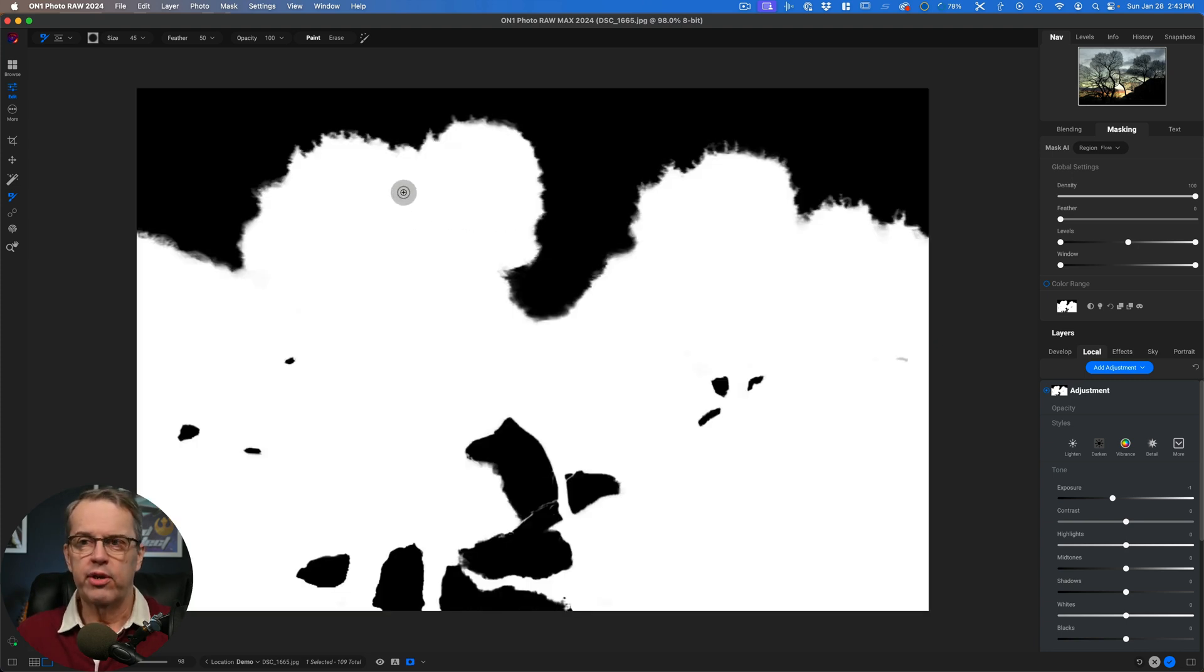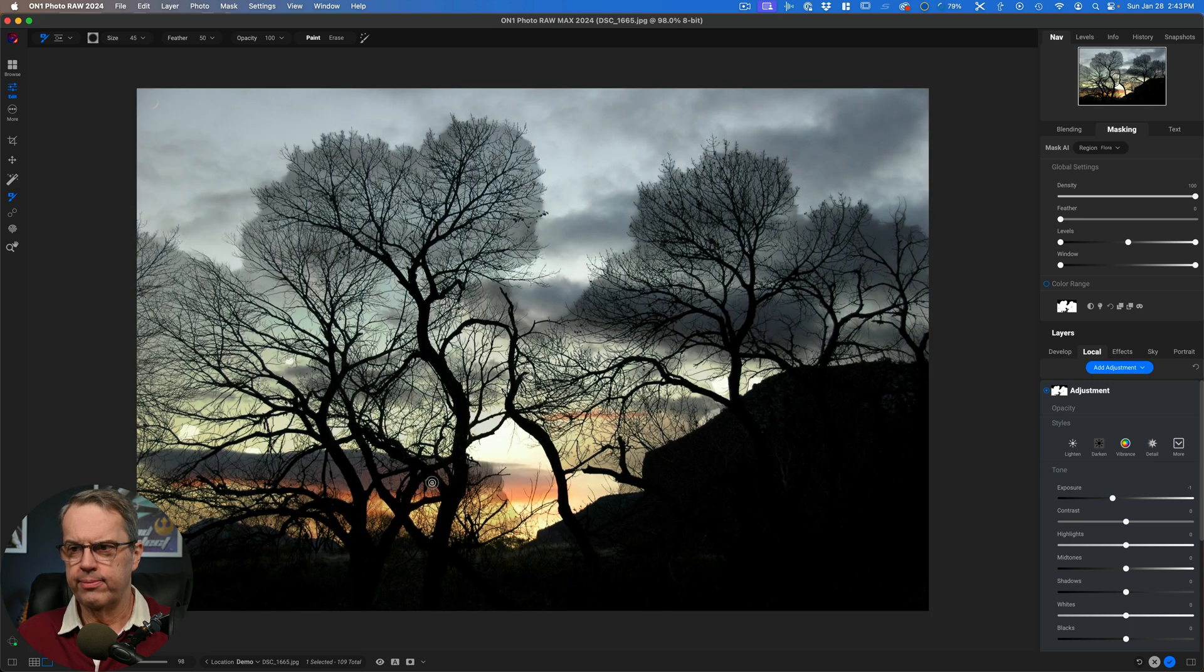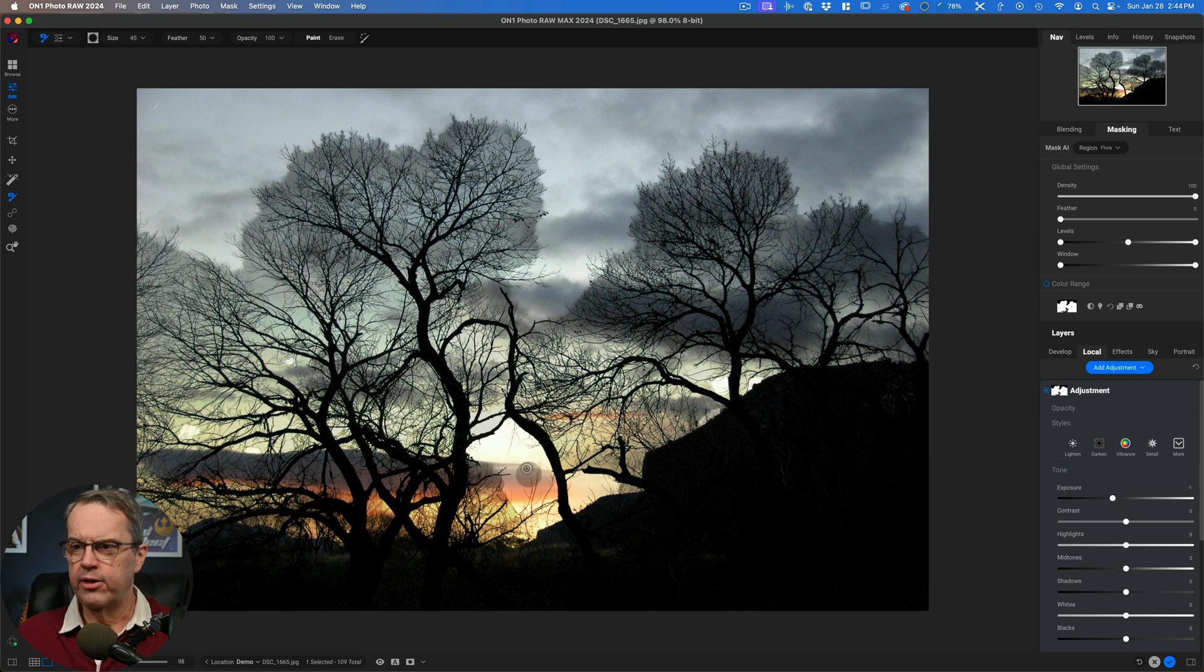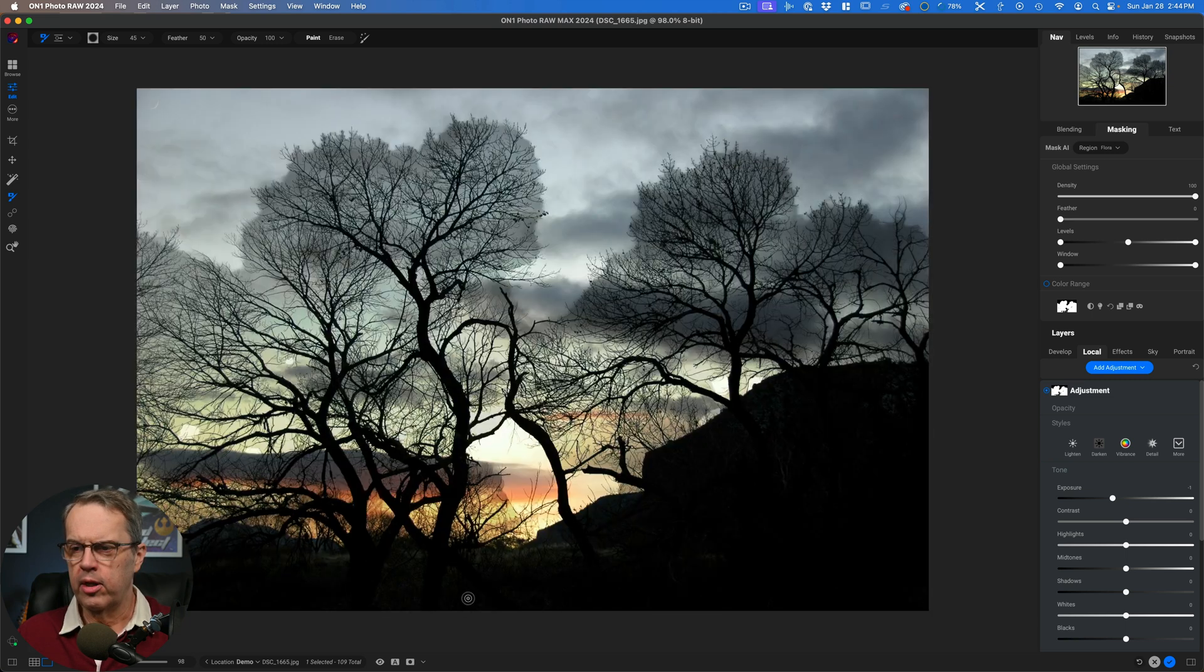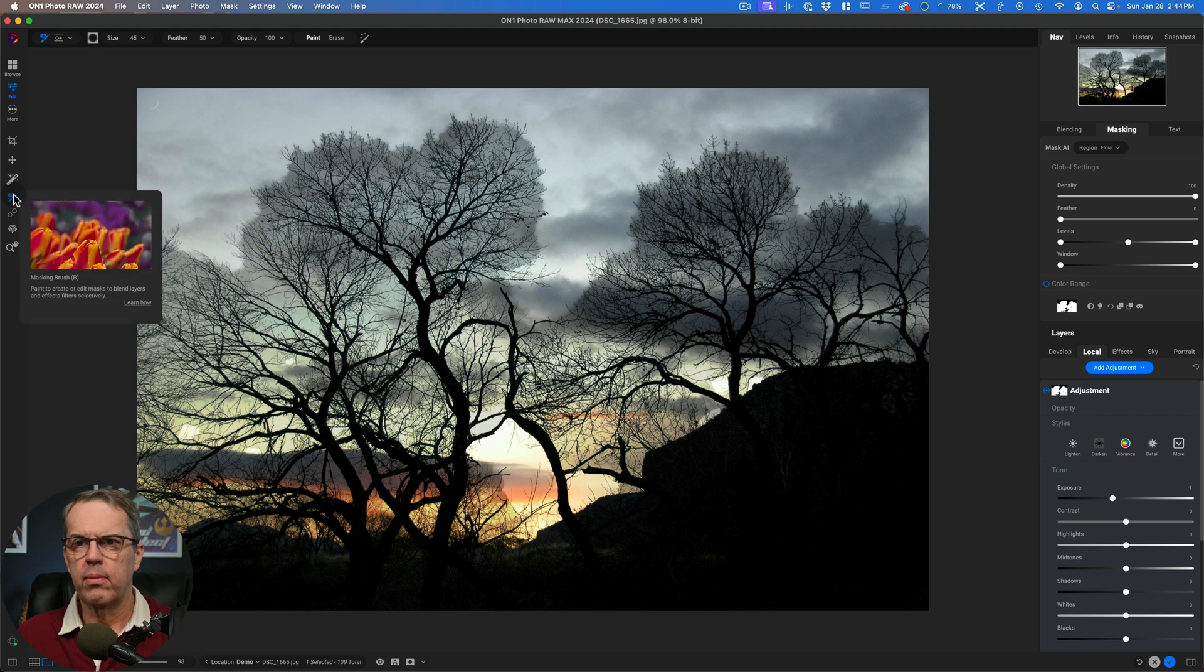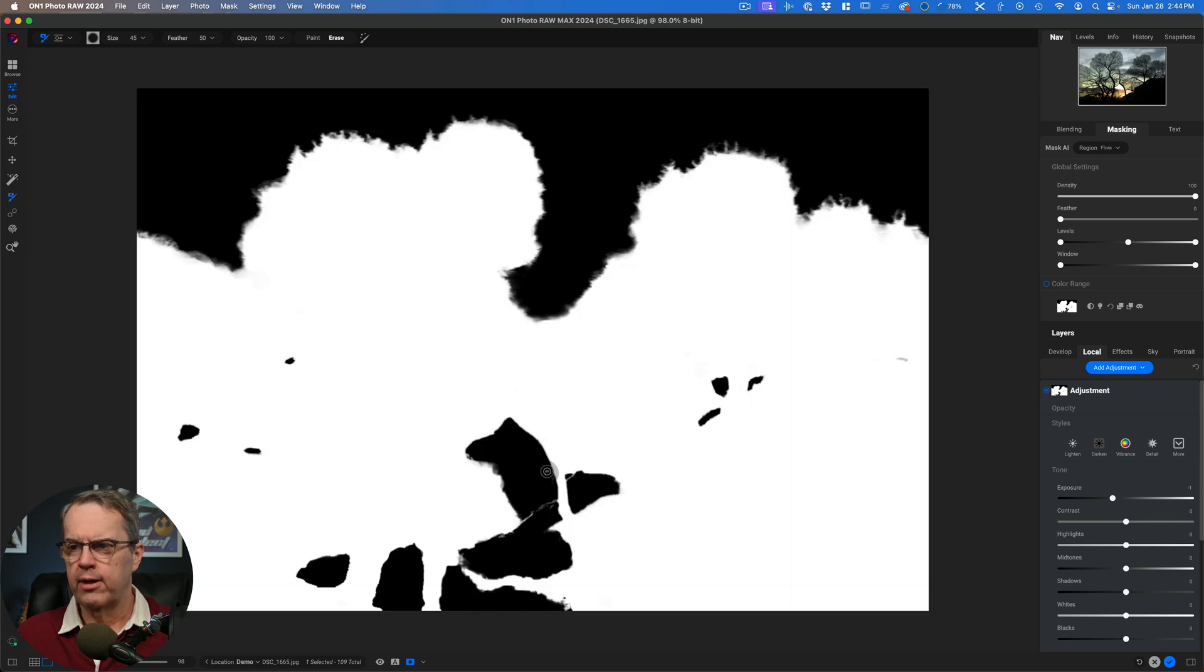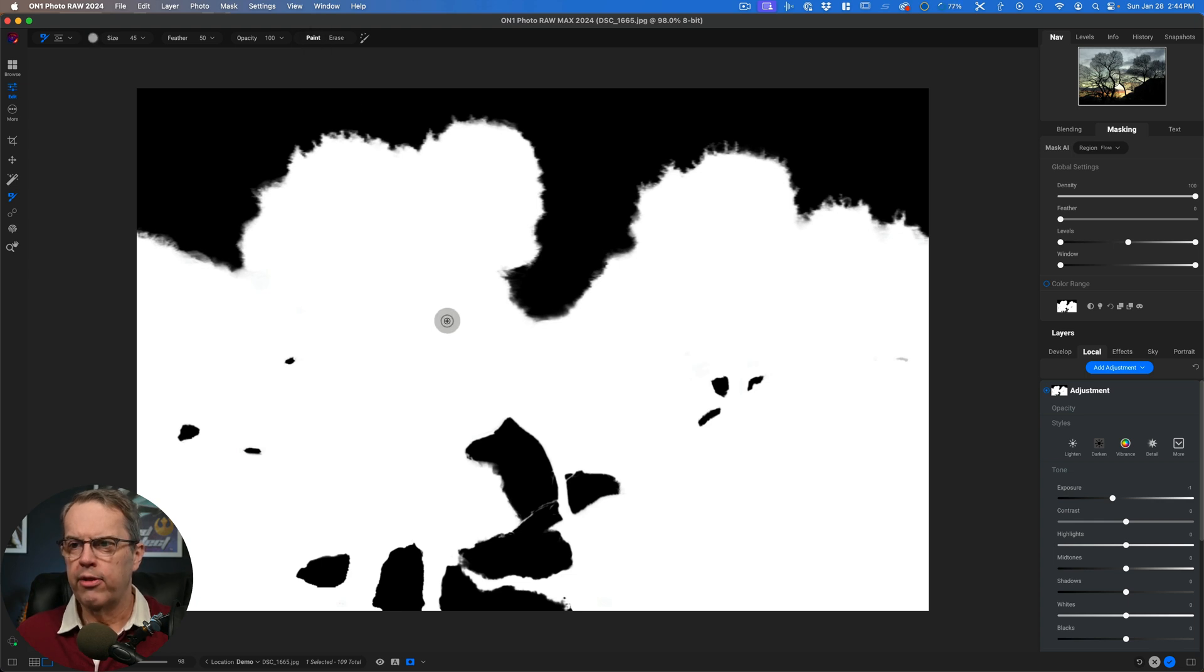But what I can do is first get rid of some of these spots down here. So where you see these things, that's like part of the sky here that didn't get selected. And I don't want to select that, but maybe down here on the bottom, I do want to select that. So let's go grab my brush. That's the masking brush. And you've got a choice whether you want to paint or erase. So what I'm going to do is come down here and I want to paint in. So it's black there. So let's click this to paint.